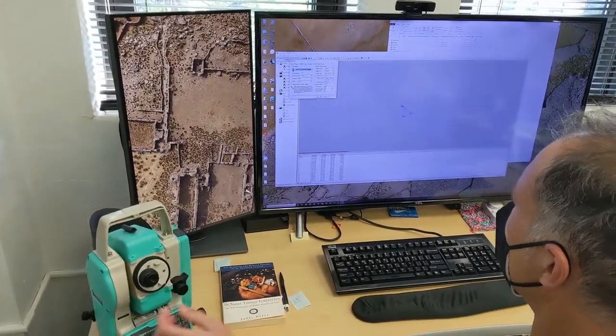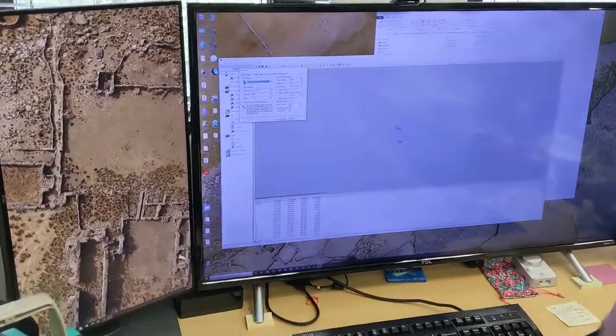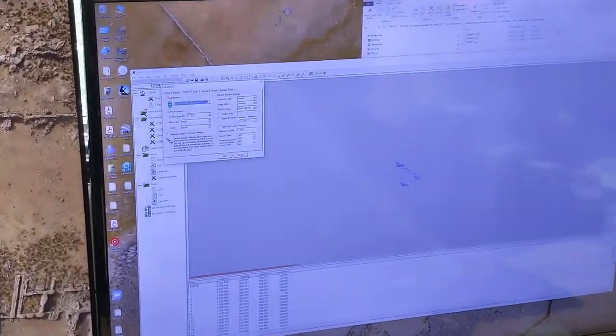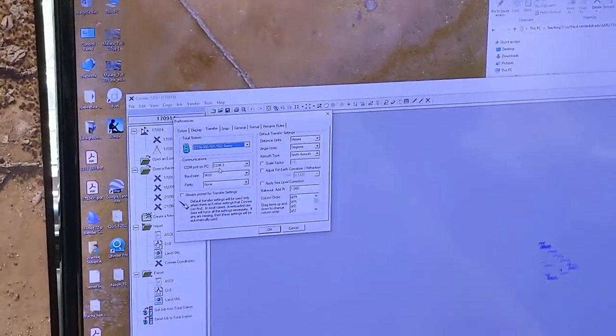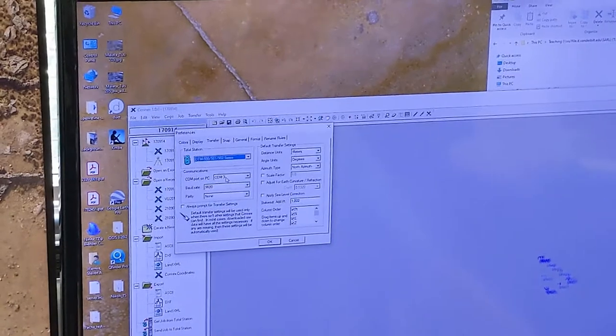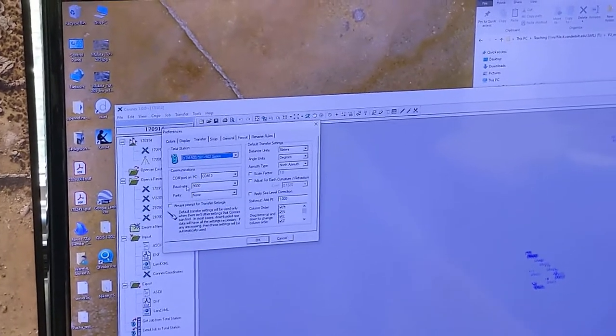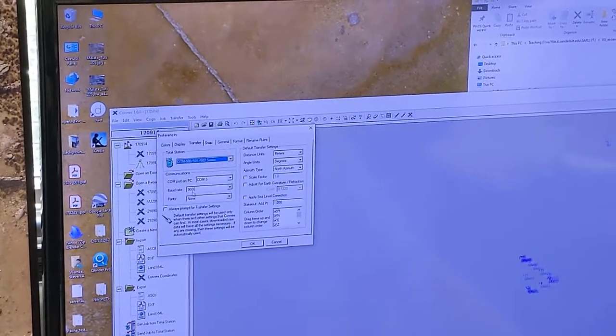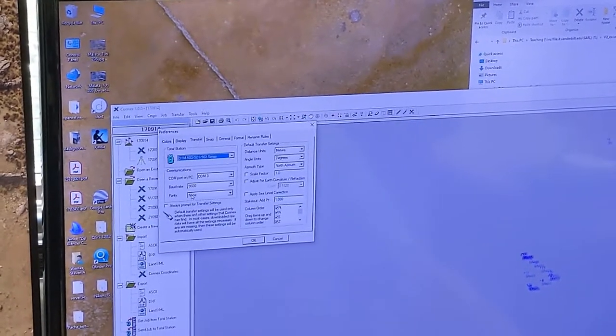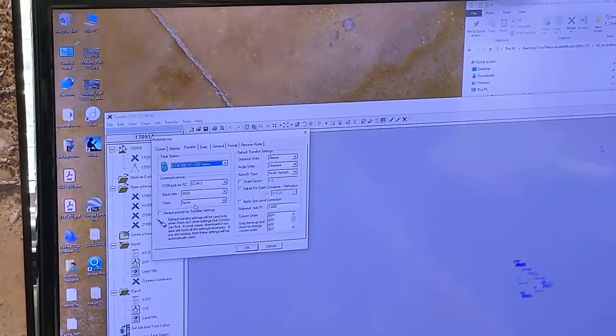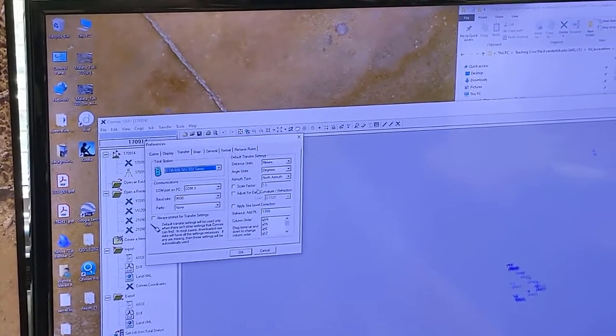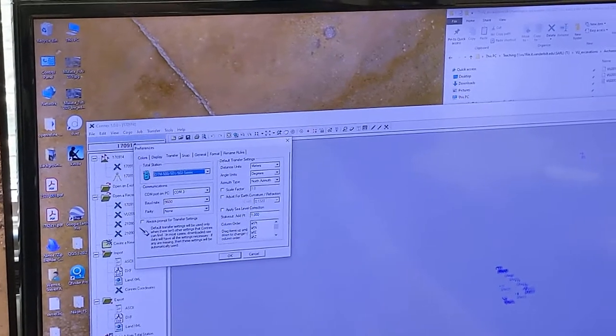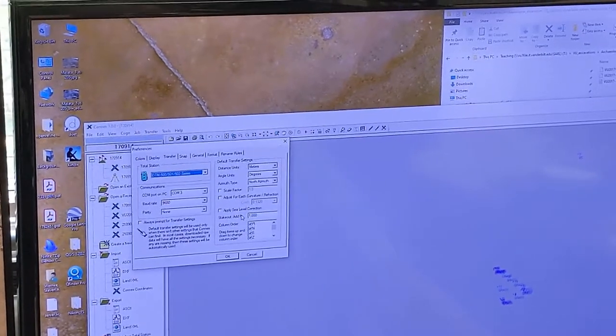And then on the COM port you set it to COM port 3, 9600 baud rate, and none for parity. And the rest of these defaults are usually just fine.